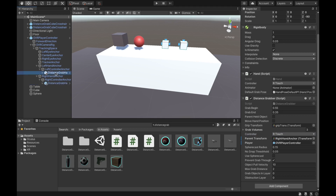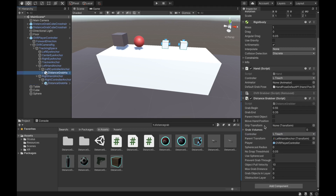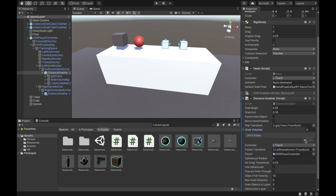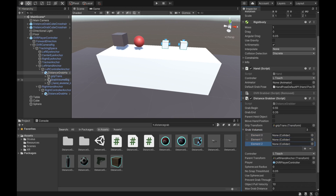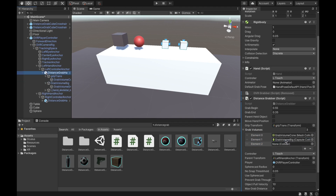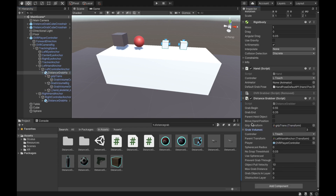There are some missing fields in the new distance grabber script added to the left hand. For the grip transform, go under it and add the grip transform. For the grab volumes, add three entries and select the grab volume, grab volume big, and grab volume small. Also check 'Prevent Grab Through'.